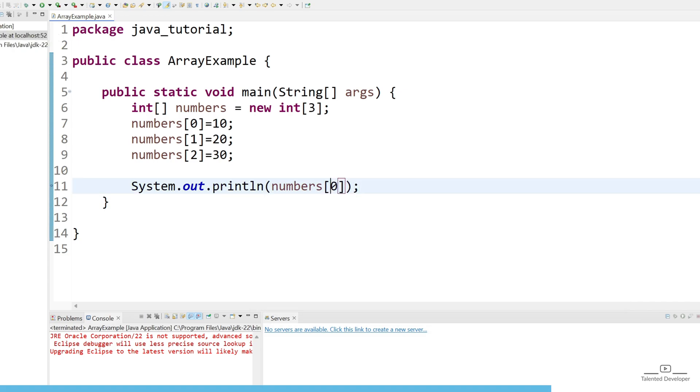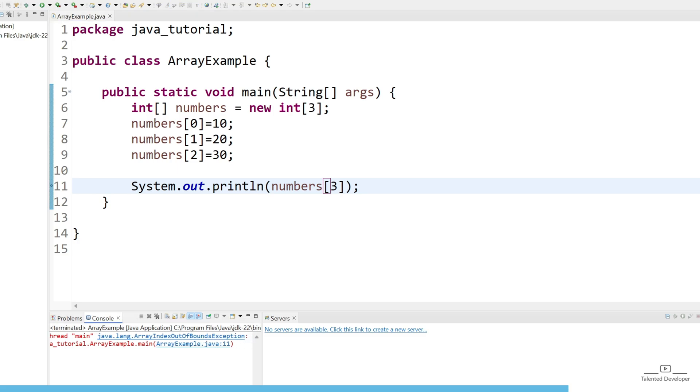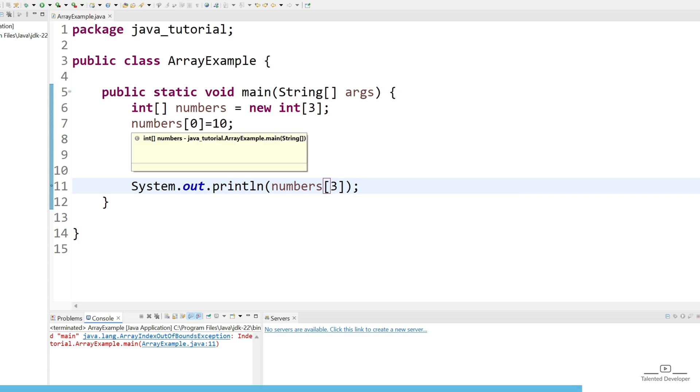What will happen if you try to access the index as 3? So currently there is no data at index 3, so definitely we are going to get an error. So you can see we are getting an error as java.lang.ArrayIndexOutOfBoundsException. So this is the first approach you can declare.